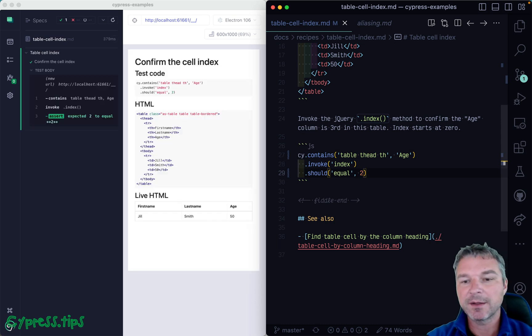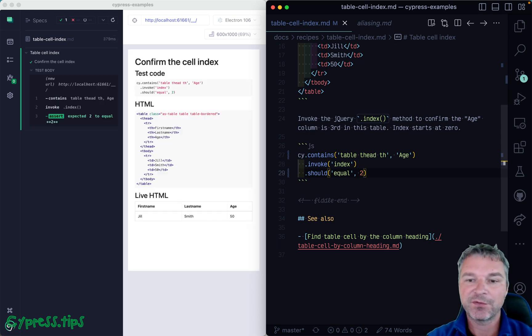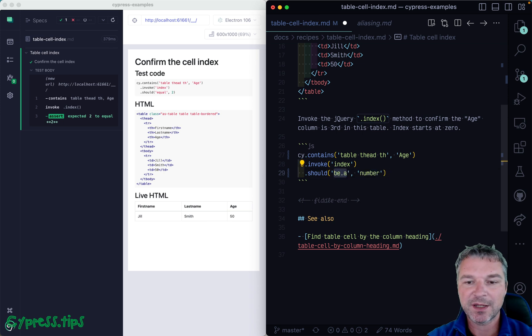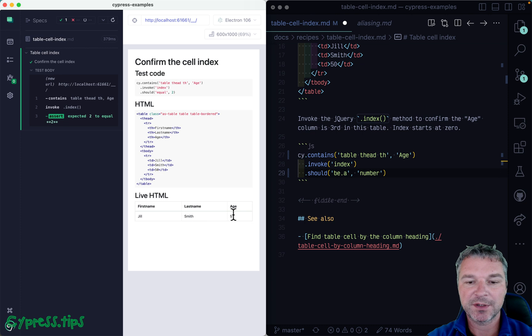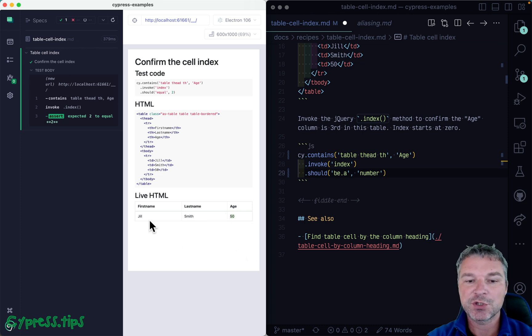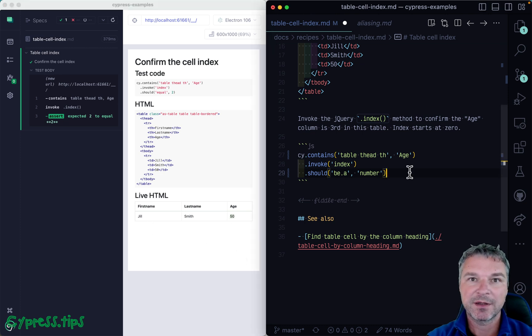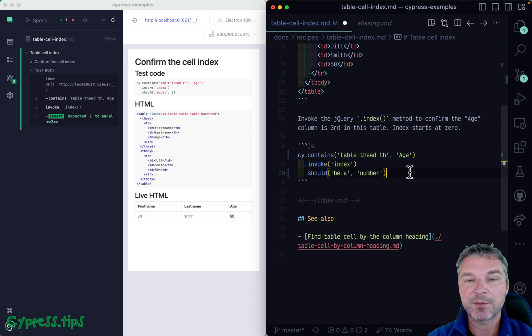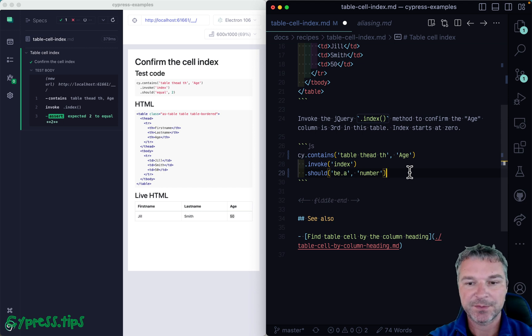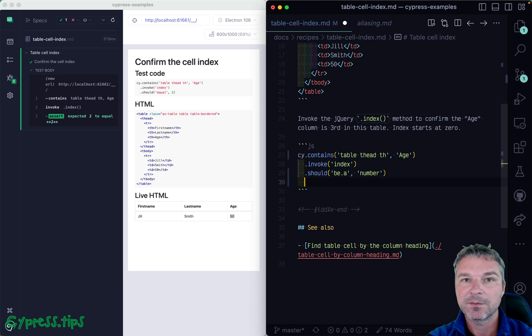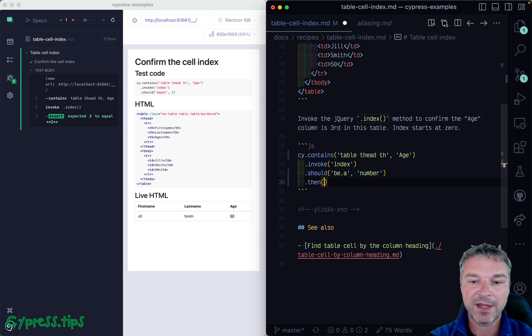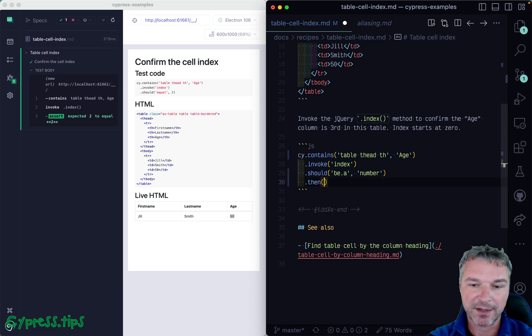Okay, so let's say we don't know if it's two or three, but we know, for example, that it's a number. How do we use it to confirm that, for example, number 50 for Jill is in the same column? That means the number goes into the right column of age. Well, once we get the index, we confirm it's a number, then we can yield it to the callback. So we can say age index.